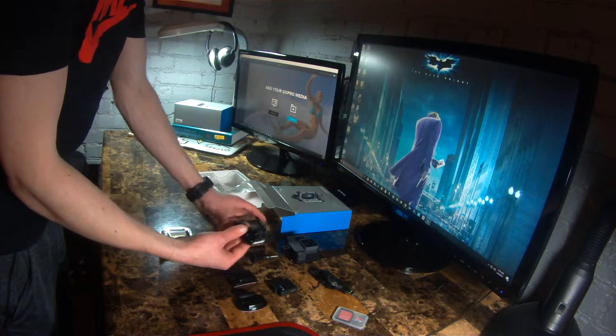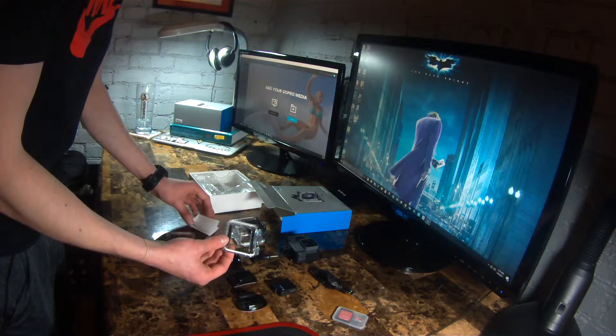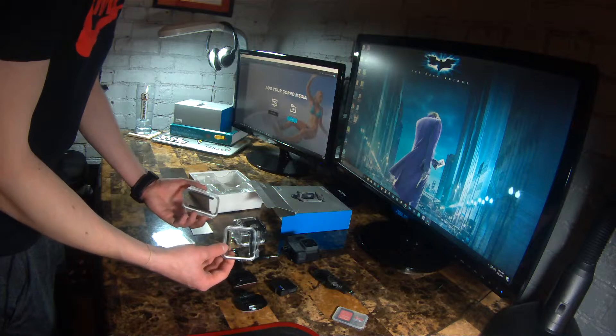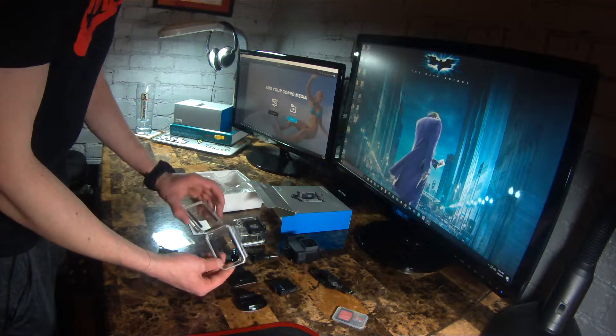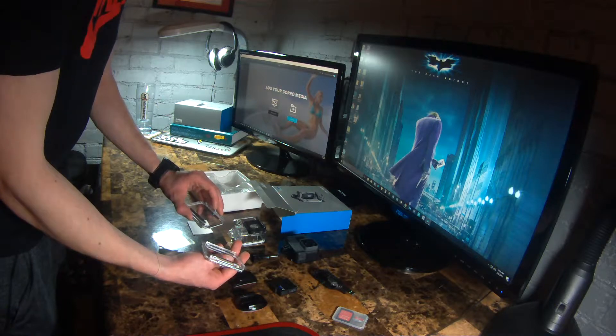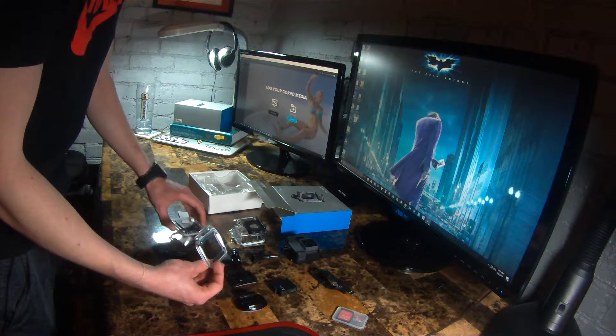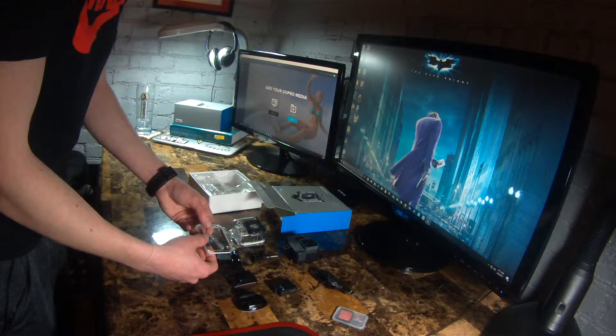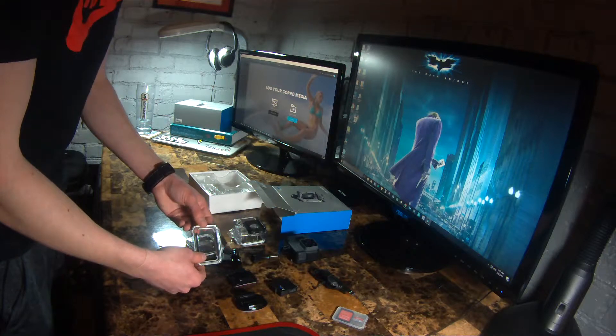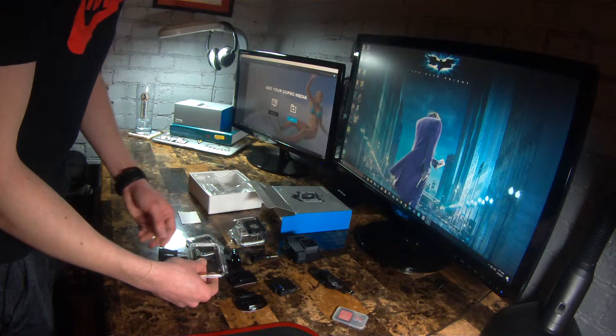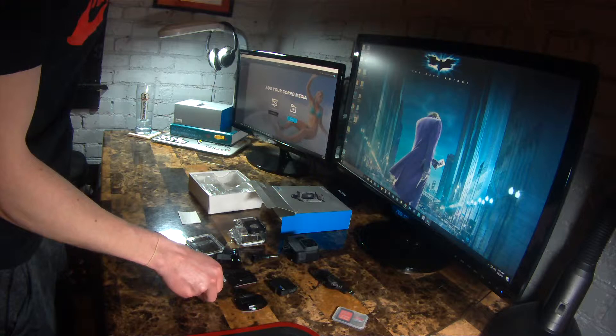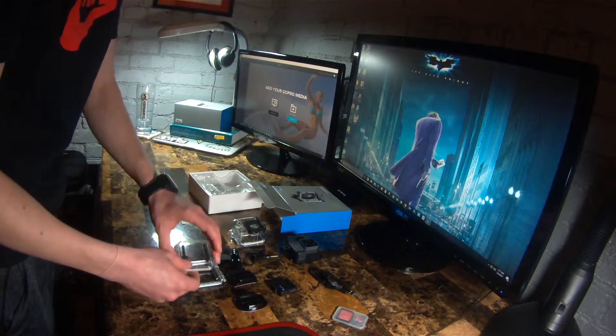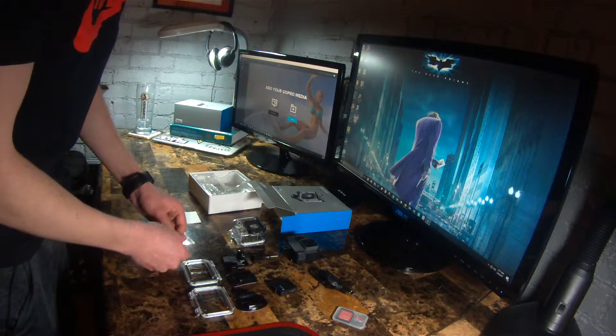It comes with two back doors. I think this is so that you can mount different things on the doors. I was actually thinking about investing in one of the flotation devices to put on the back of this. Mostly because the flotation device is bright orange so it would be very easy to find if you dropped it in the water, especially if you were doing any type of water sport.